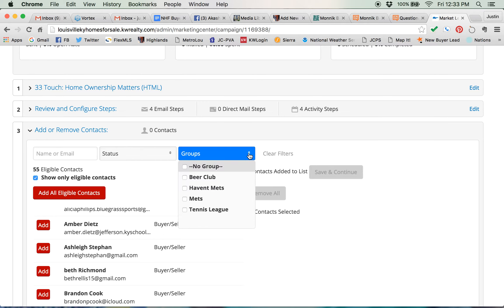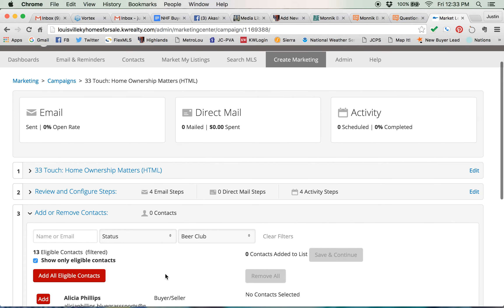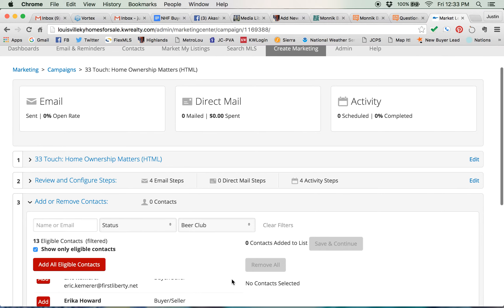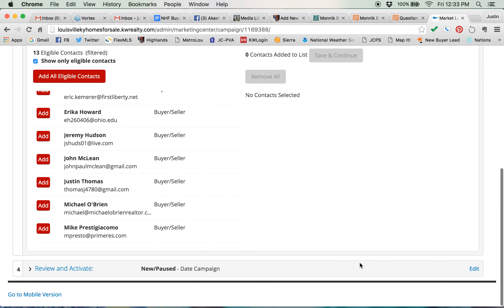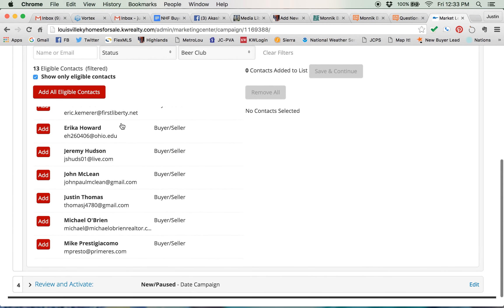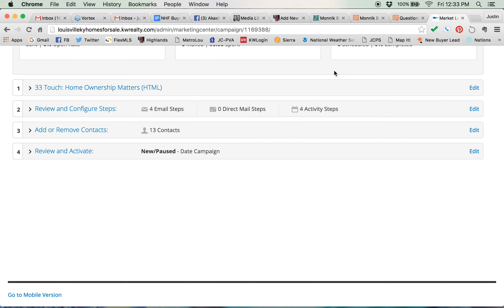And today I'm going to add people from the beer club into this campaign. Now it shows only 13 eligible contacts are available. These are all the people in my group called Beer Club. So I'm going to add all eligible contacts. That will put all 13 of the beer club people in here and you can see that moves over to the right and then I'm going to click save and continue.